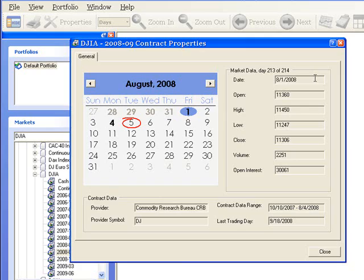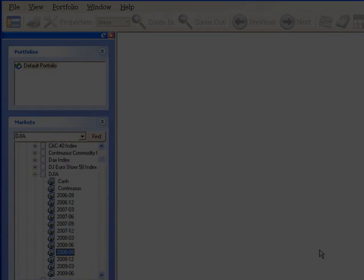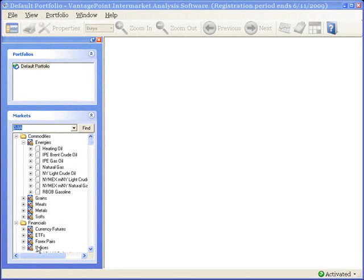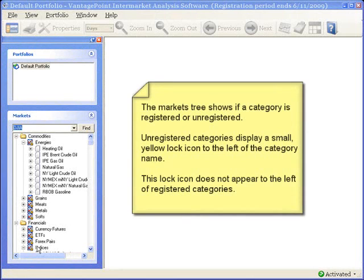Click Close to exit this screen. And there's one more thing. The Markets tree provides quick visual information about Vantage Point's registration status. For example, this copy of Vantage Point is activated but not registered.